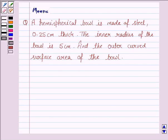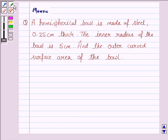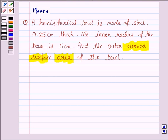Hello friends, let's discuss the following question. It says: a hemispherical bowl is made of steel 0.25 cm thick. The inner radius of the bowl is 5 cm. Find the outer curved surface area of the bowl.